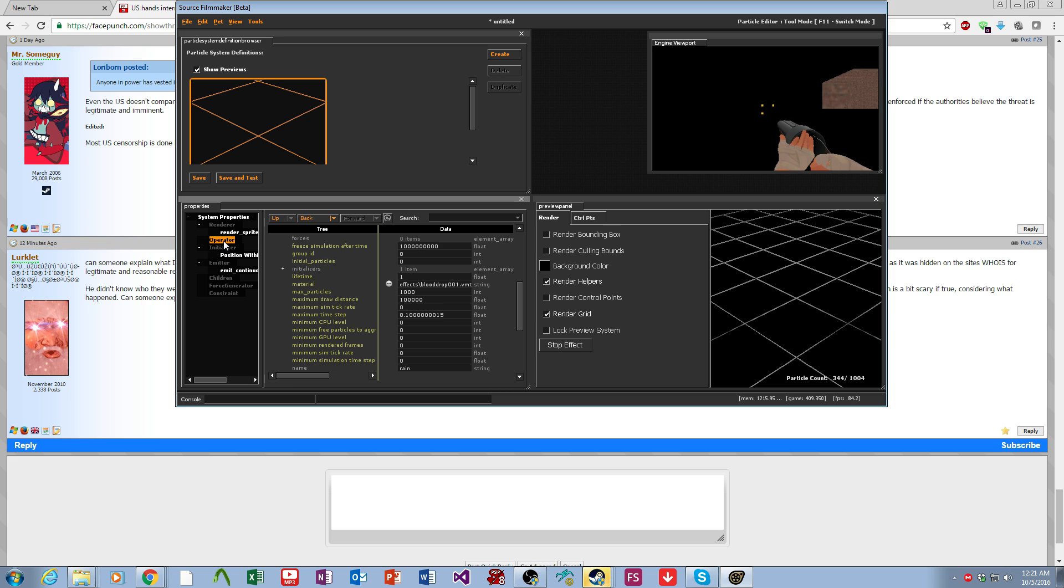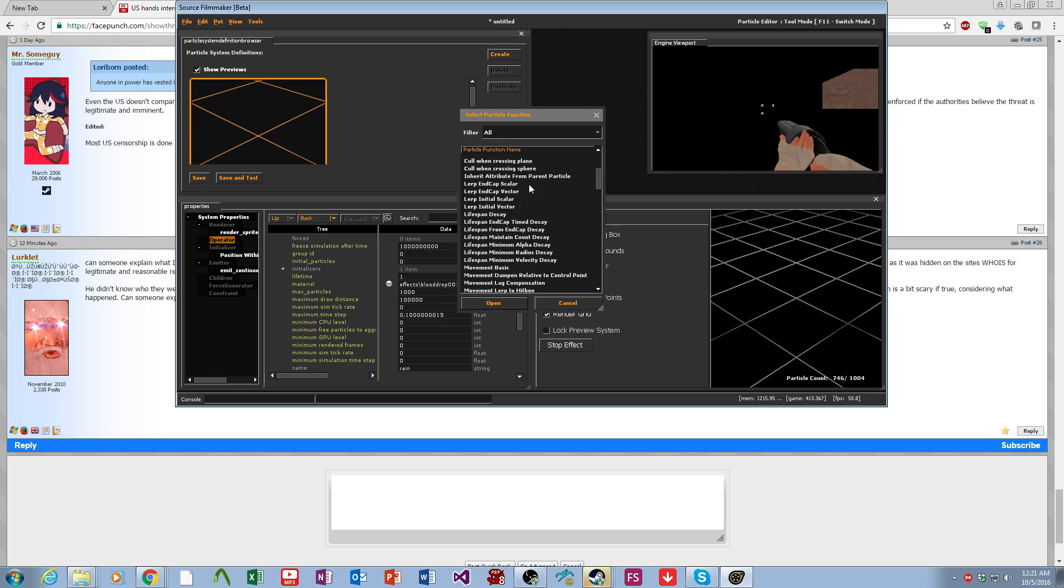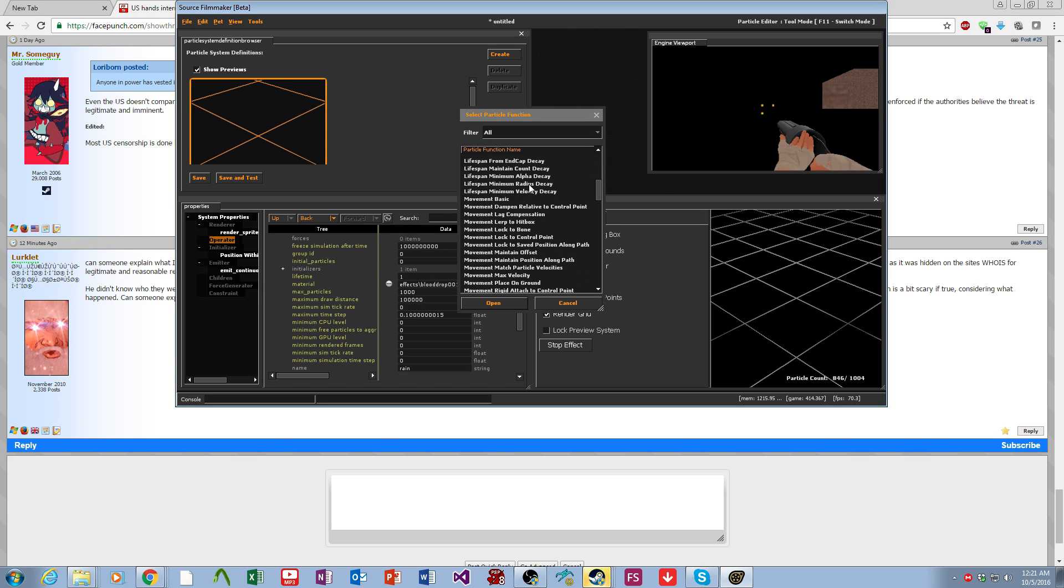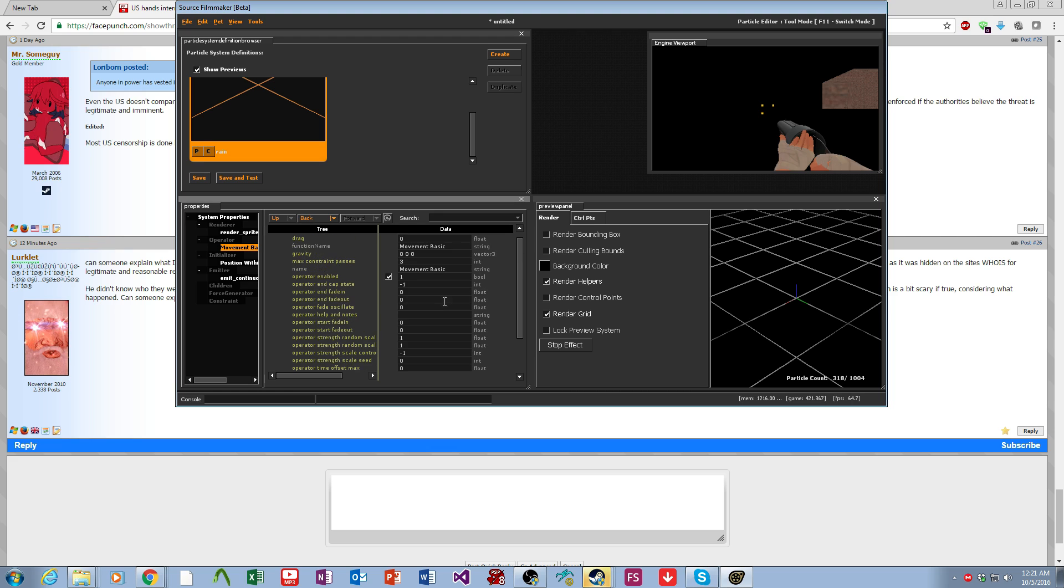Now we're going to come over to the operator. We're going to add a movement basic which will allow the particle to move.